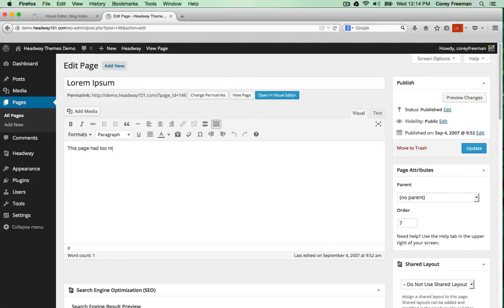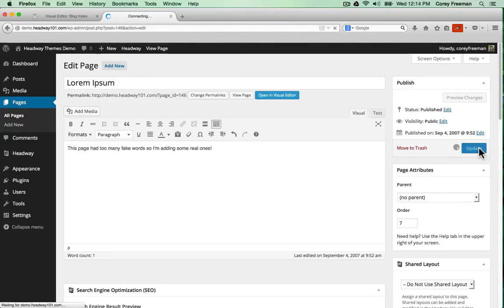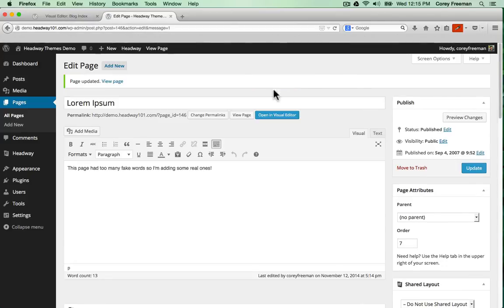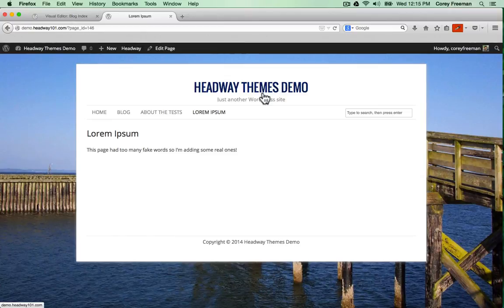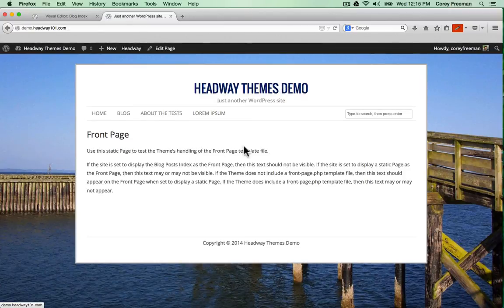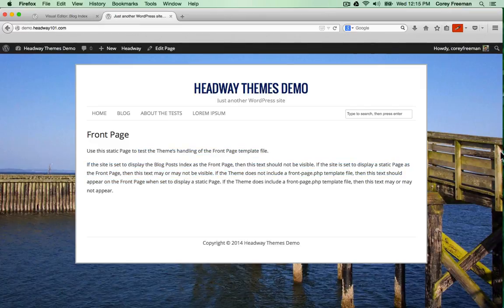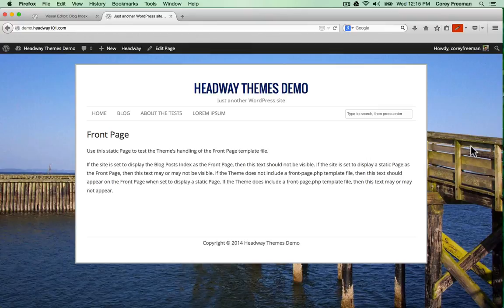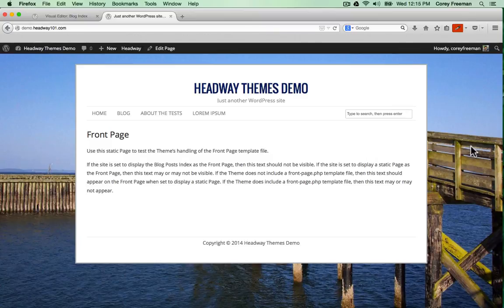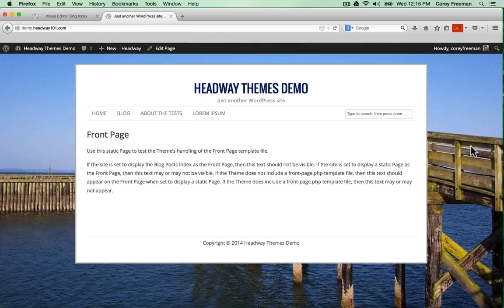This page had too many fake words, so I'm adding some real ones. The content block links directly into WordPress to display your content wherever you need it to. So this was a pretty quick and basic overview. But as you can see, we did get a website working in about 15 minutes. Depending on how extensive your design is, you could get one up as easily as a day, or work with your designer to change things on the fly.